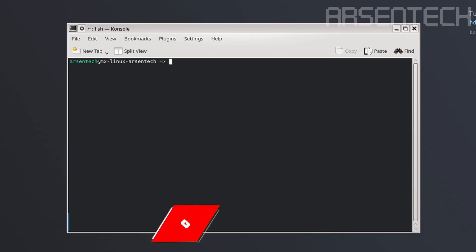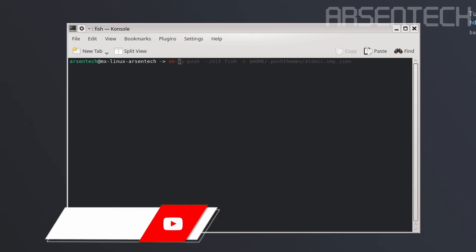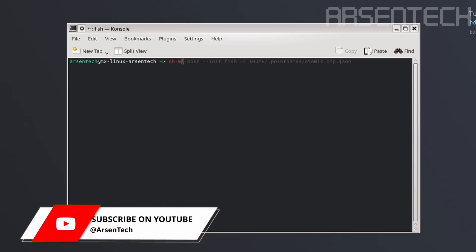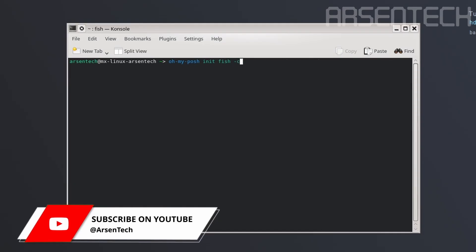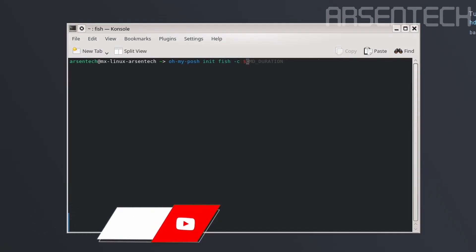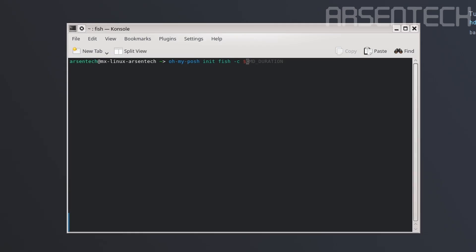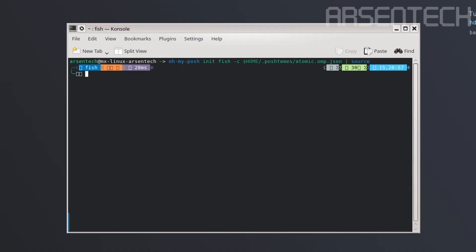Let's type oh-my-posh init fish -c $HOME/.poshthemes/atomic.omp.json | source. There we go, Oh My Posh is working.